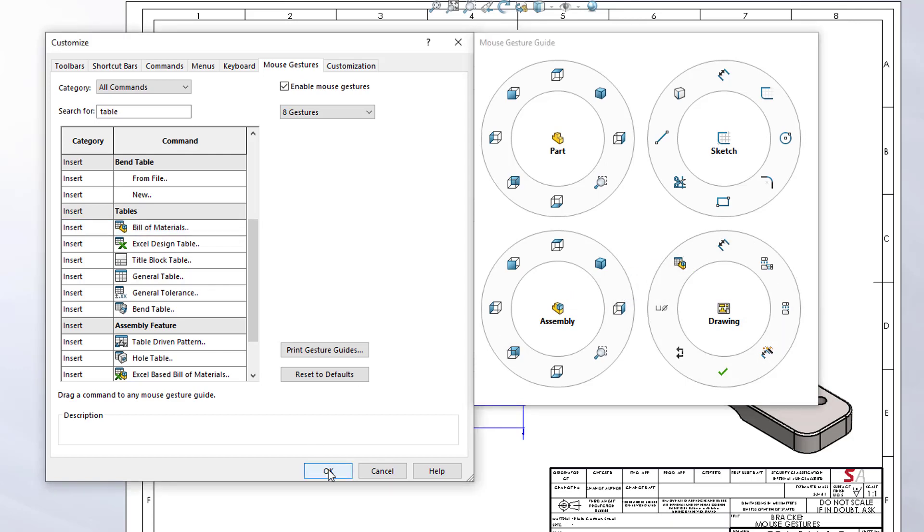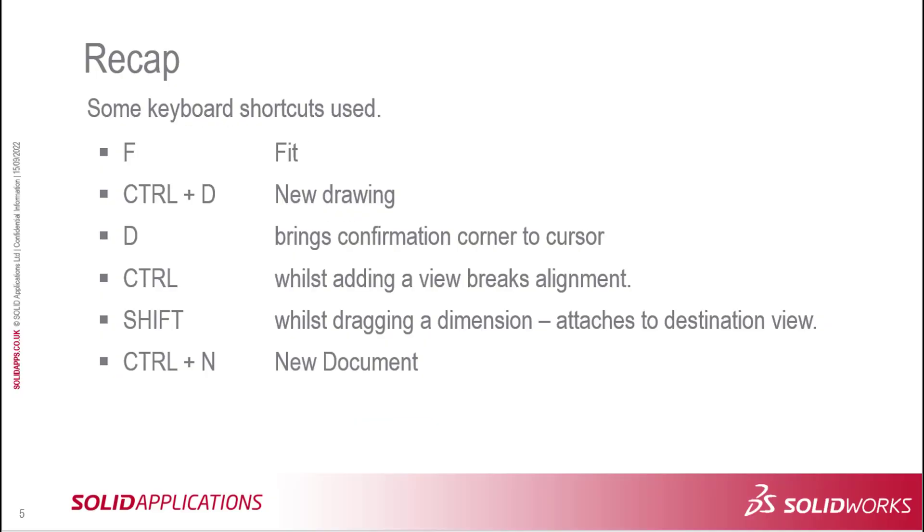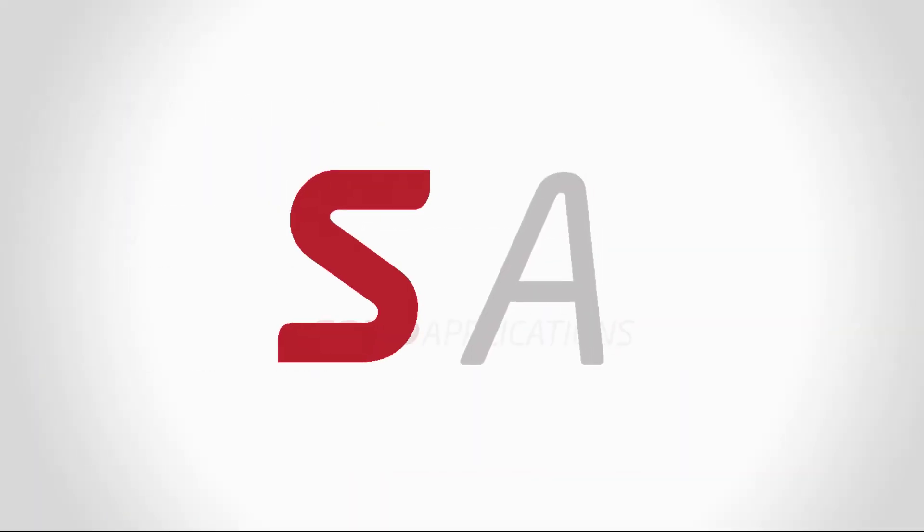Just to recap some of the shortcuts that we've used in this demonstration: F on the keyboard is a Fit, which is the same as a double middle mouse button click—that'll fit the model to the view or the drawing to the view. We've got Ctrl+D, which was a new drawing. D brought the confirmation corner to the cursor. Holding down the Ctrl key while starting a view will break the alignment, so we can put the isometric view wherever we wanted on the document. Dragging a dimension from one view to another with the Shift key down will reattach the dimension to the new view. And Ctrl+N was a new document.